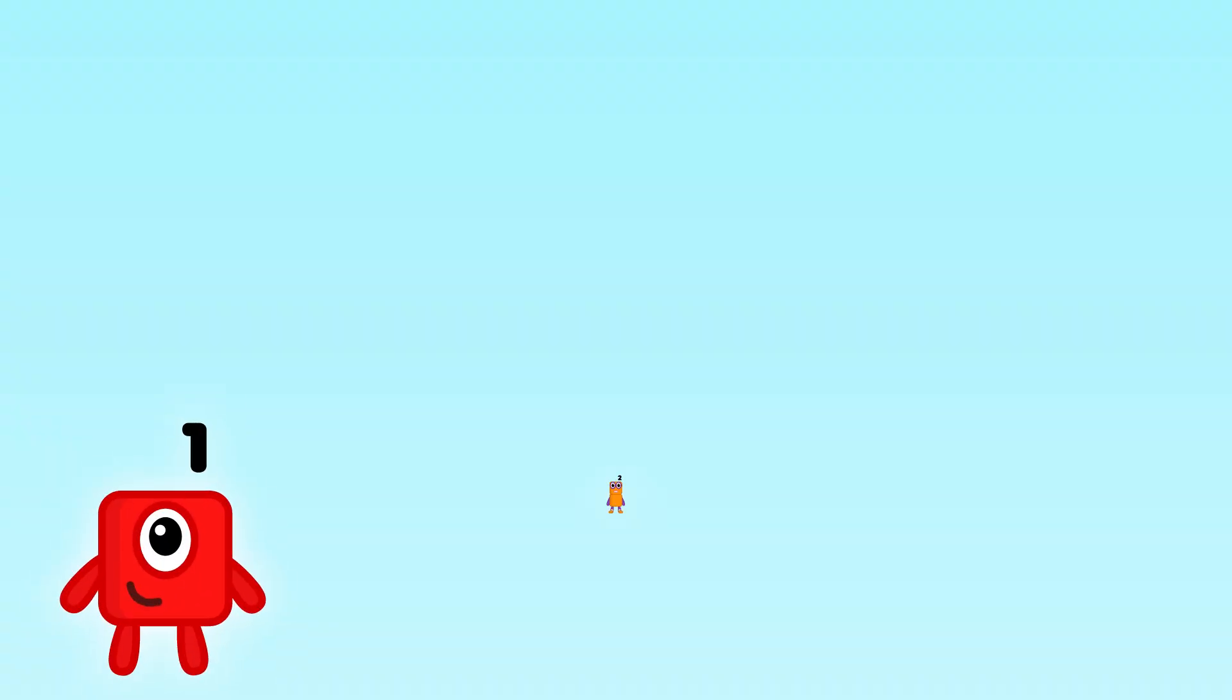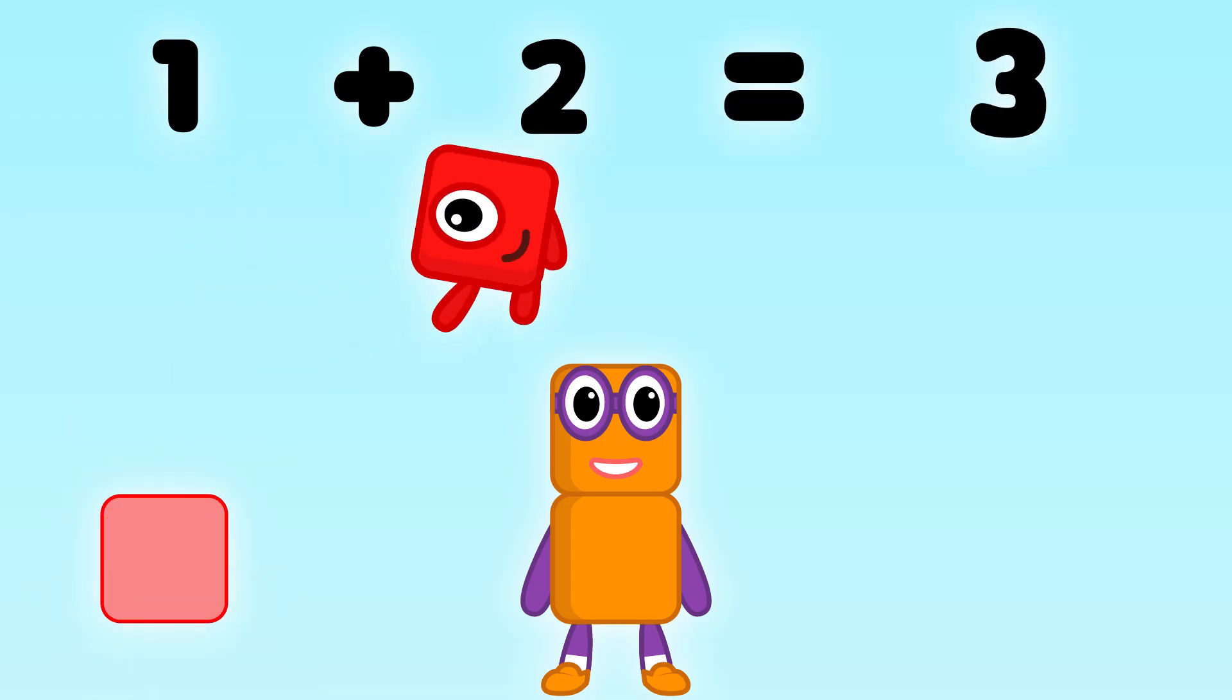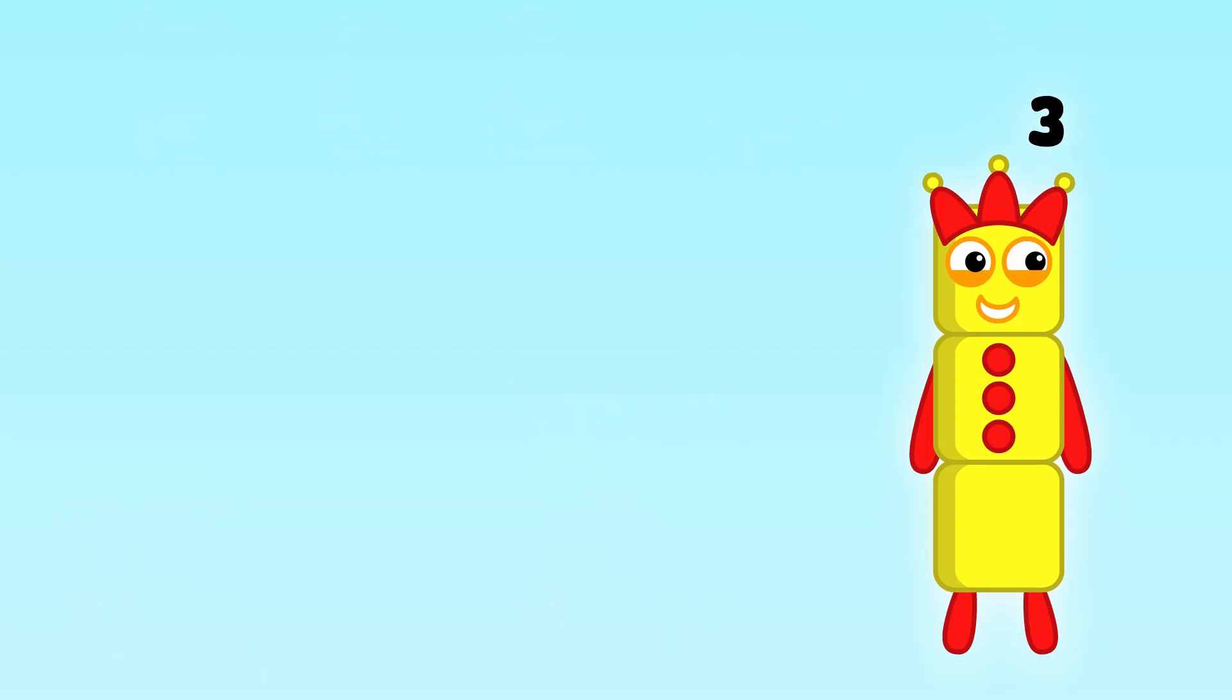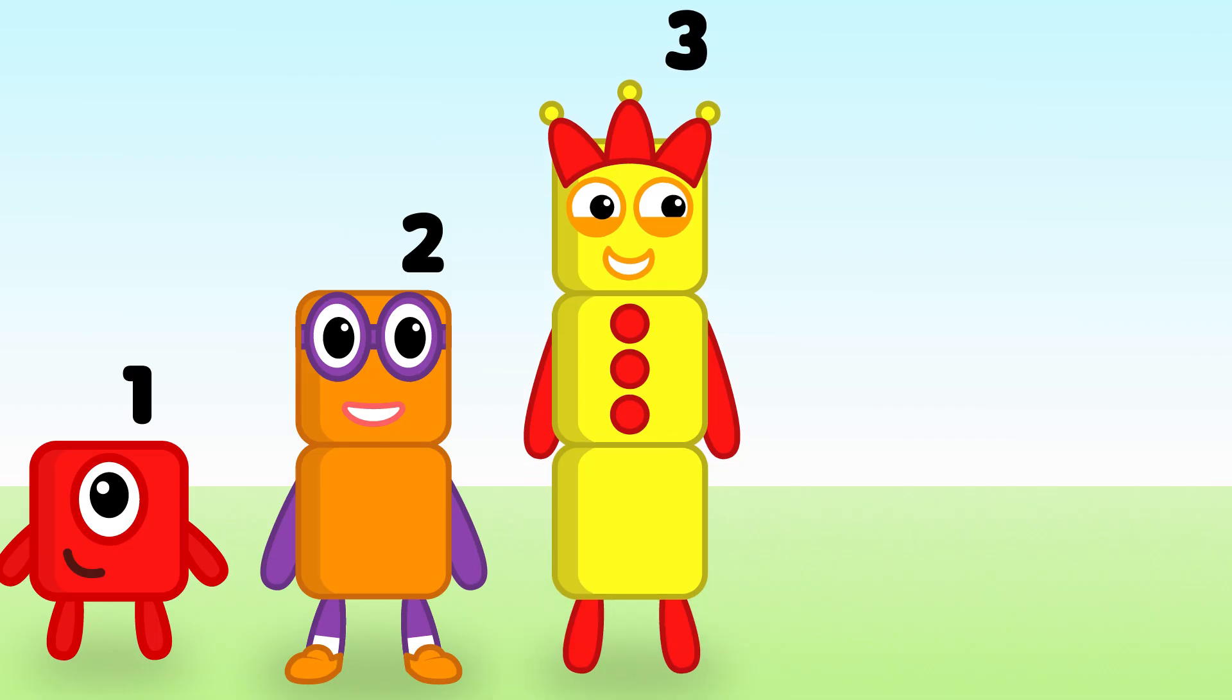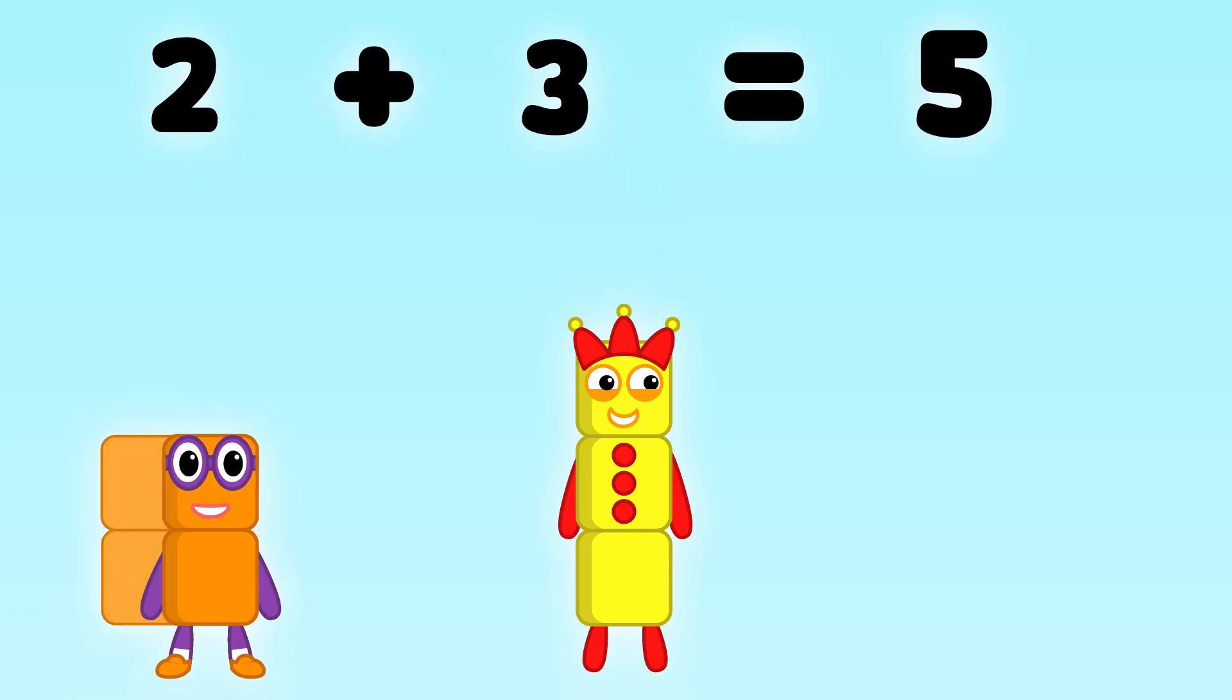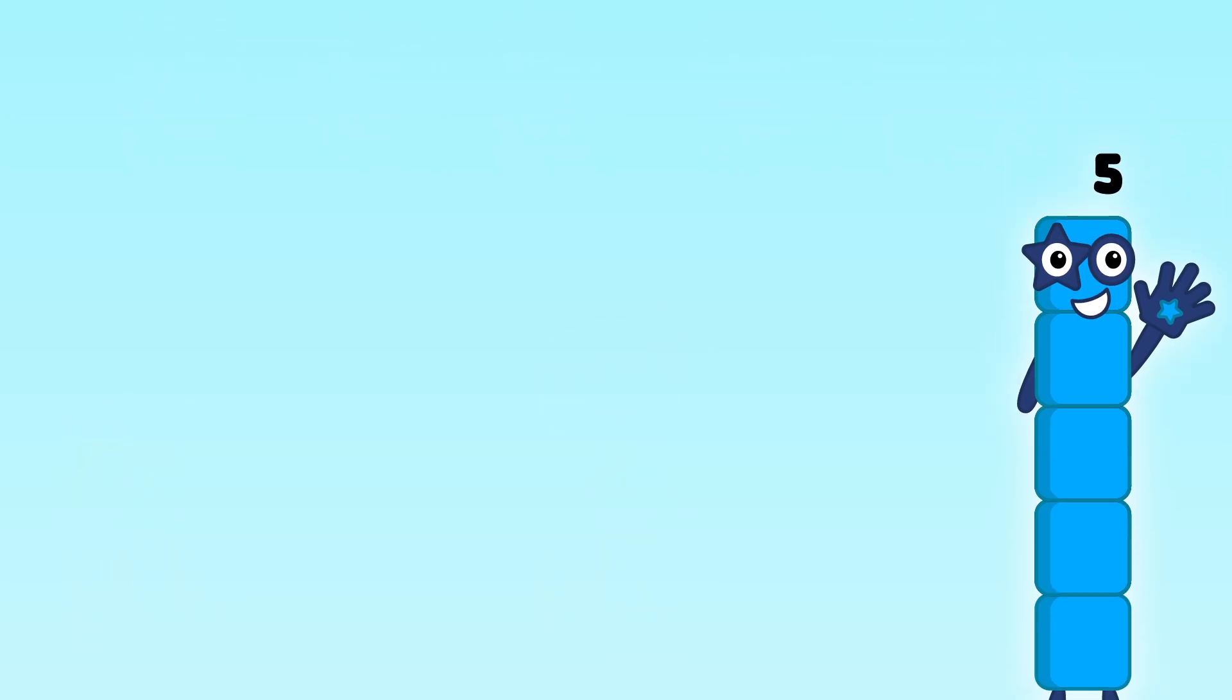Let's add 1 and 2. 1 plus 2 equals 3. 2 plus 3 equals 5.